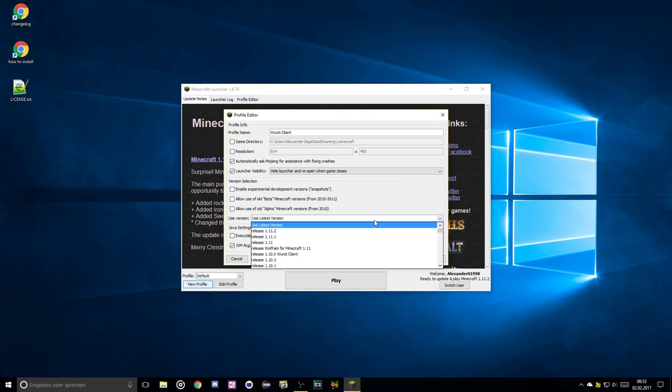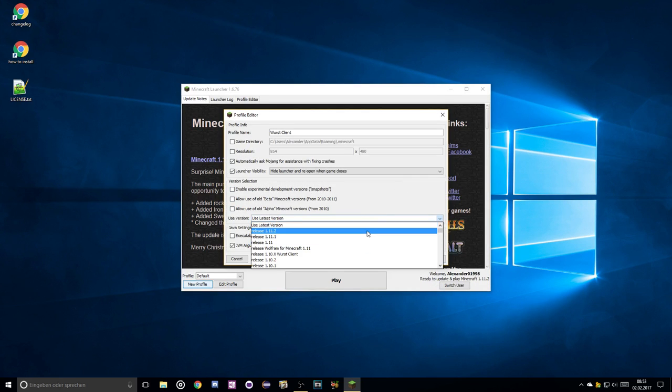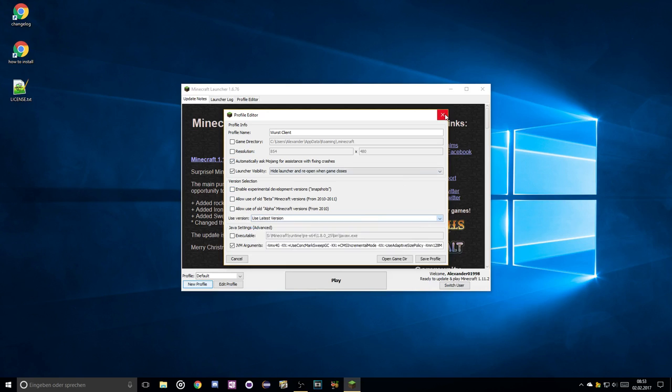If your new version doesn't show up for some reason, simply restart the launcher and it should appear.